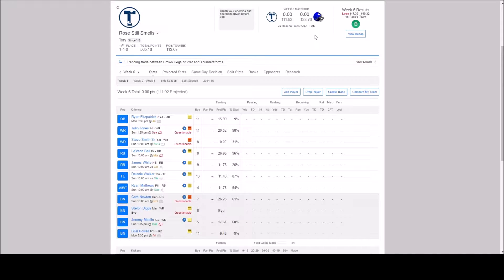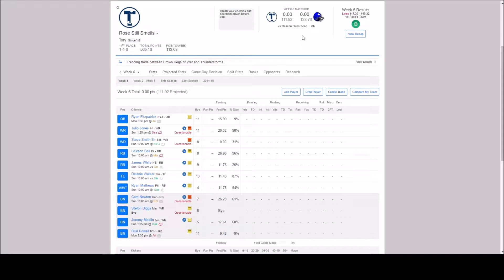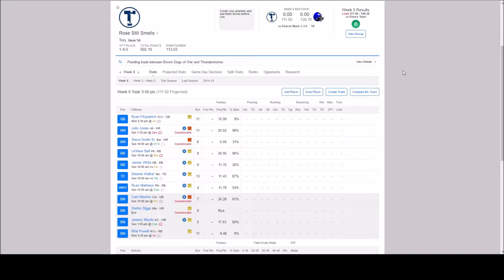And this week we are going to be up against Deacon Blues who is currently in 7th place with a record of 2-3-0. We of course are in 11th place with a record of 1-4-0.